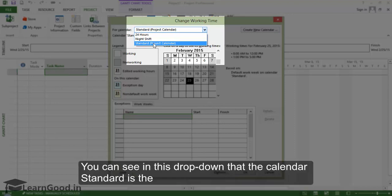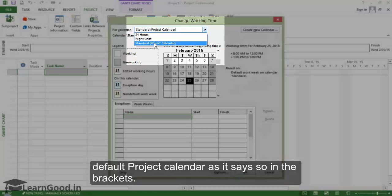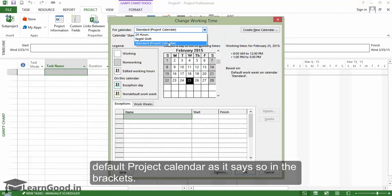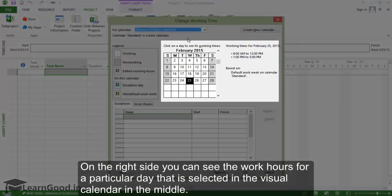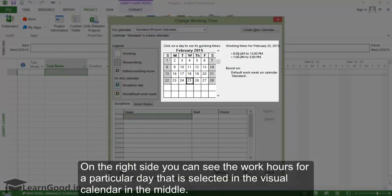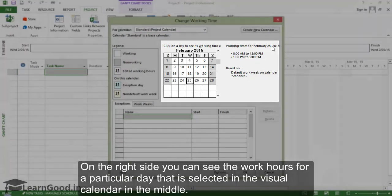You can see in this drop-down that the calendar standard is the default project calendar. On the right side, you can see the work hours for a particular day that is selected in the visual calendar in the middle.